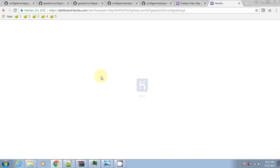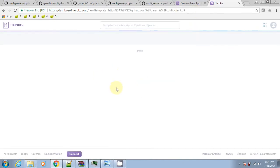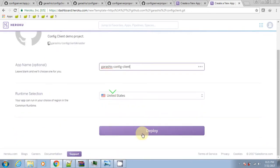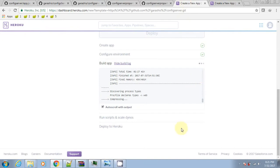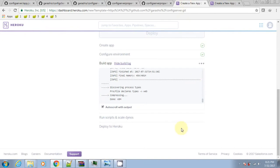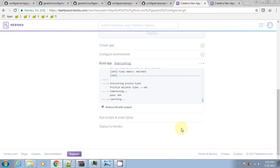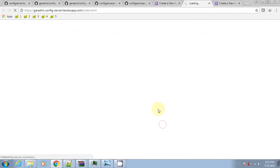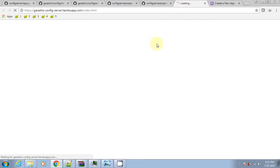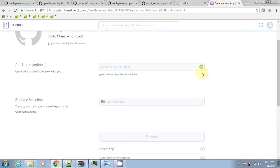Let's parallelly deploy the client app. Now the config server is up.